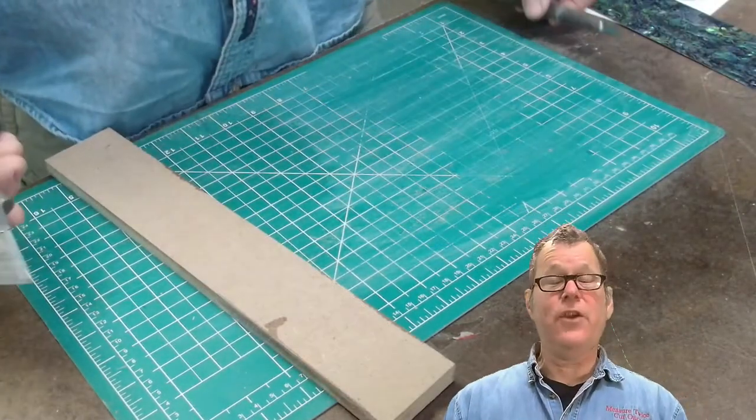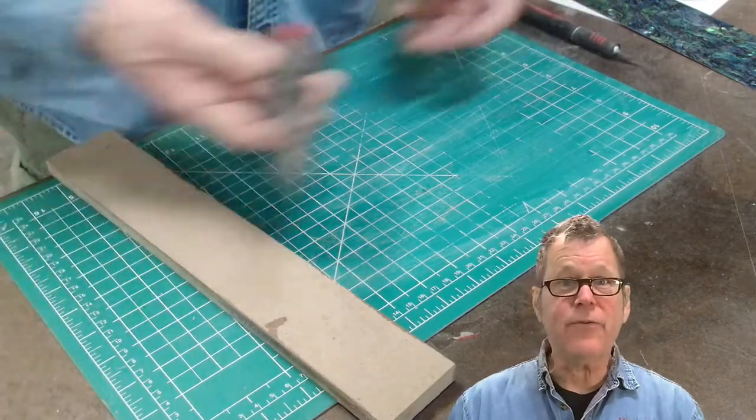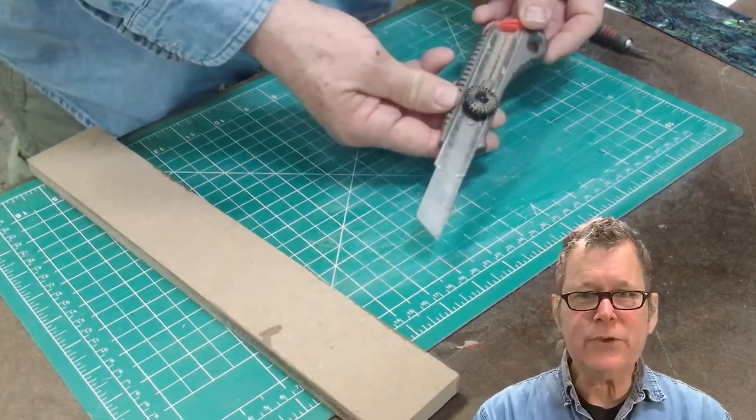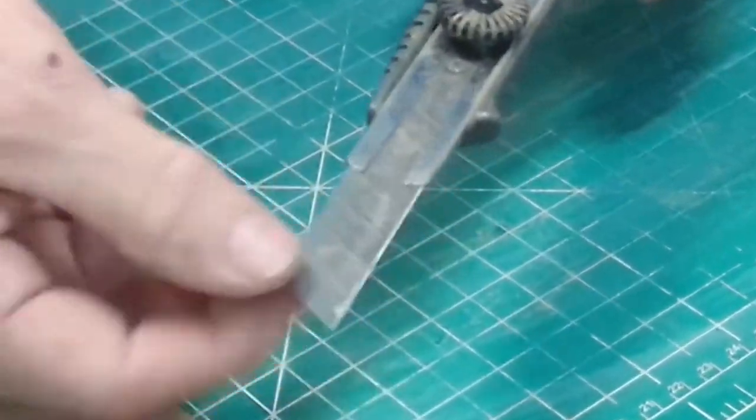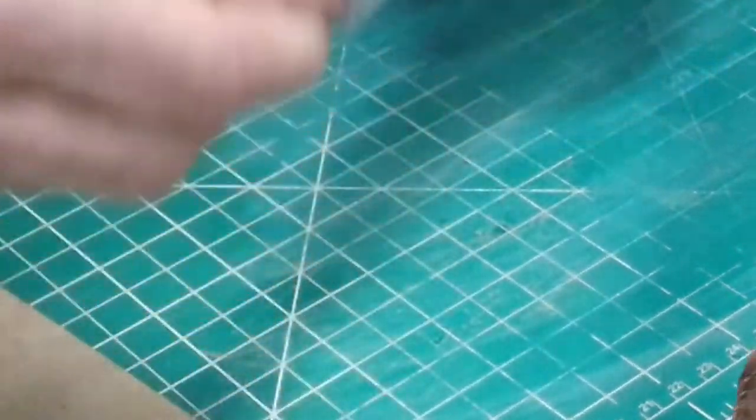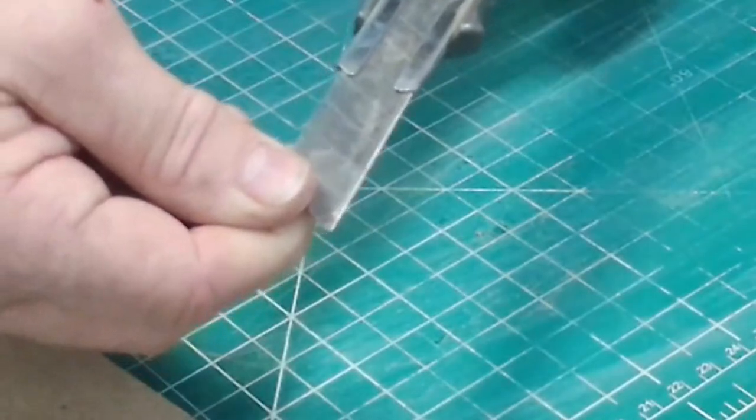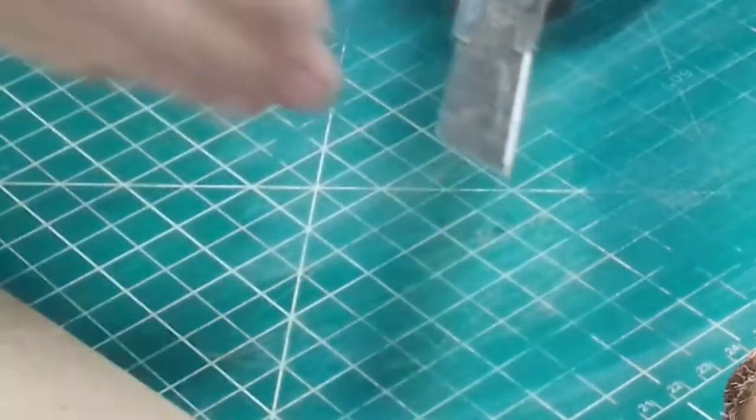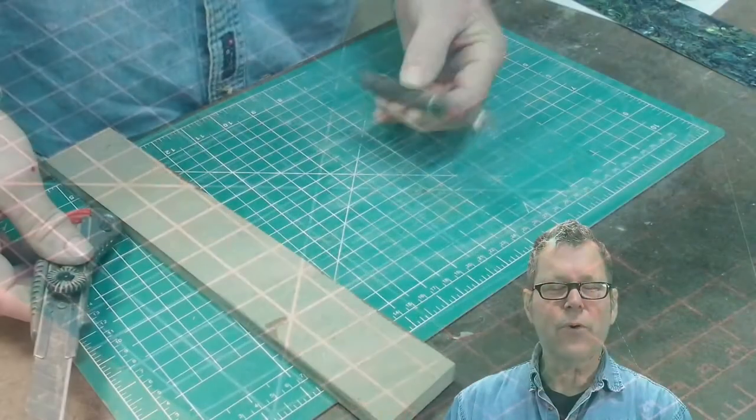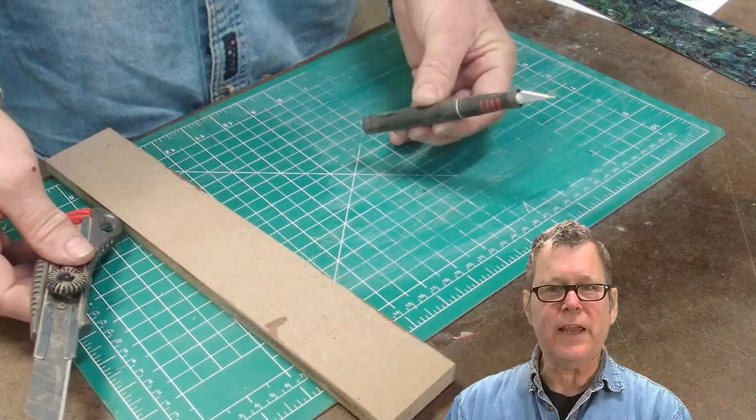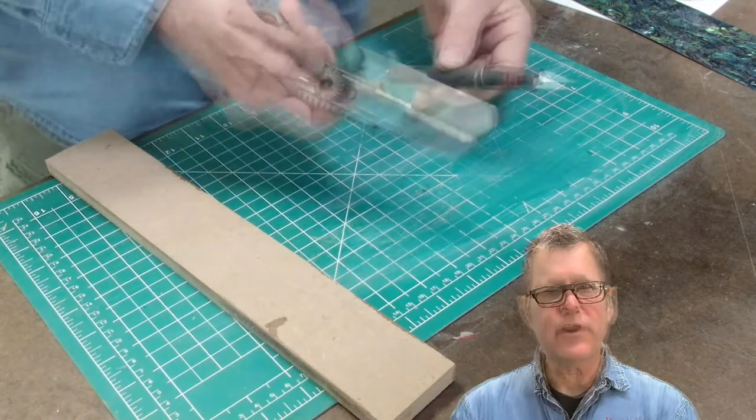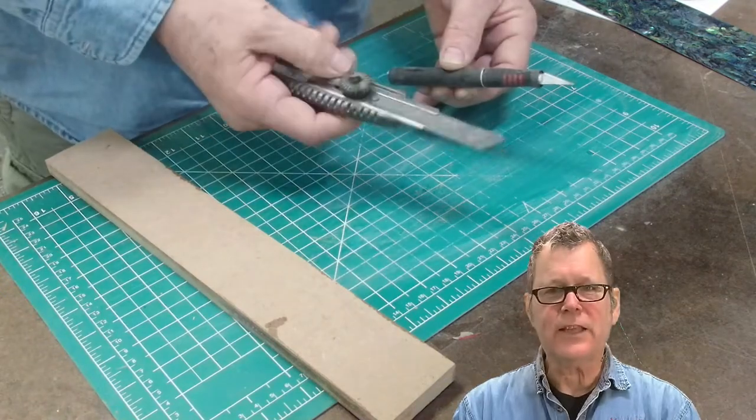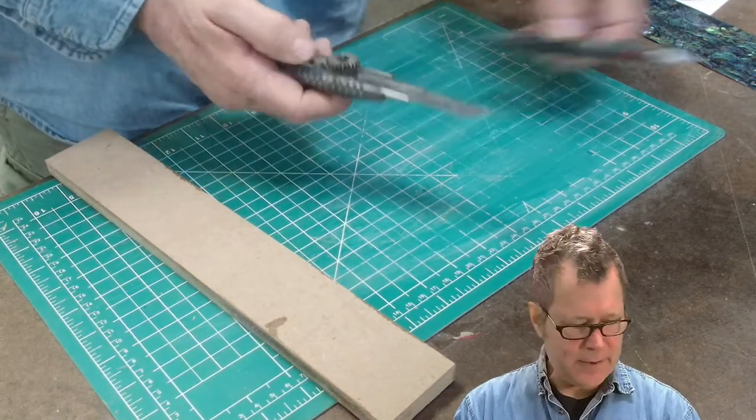Next, you're going to need a good cutting knife. I like to use these knives that have the breakaway tips, so you can snap off the end and get a new fresh edge. Or you can use an X-Acto knife. Either will work. I actually like these larger ones better.